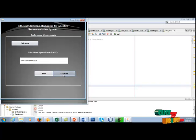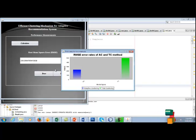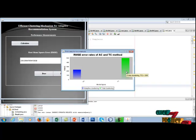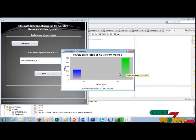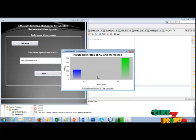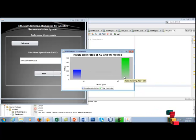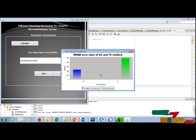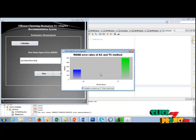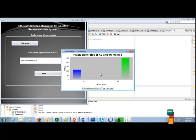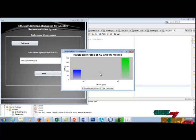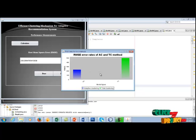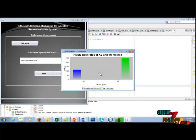The error rate of the adaptive clustering method is lesser than the total clustering method. Finally, the conclusion of the project is adaptive clustering method predicts rating results more efficiently than the total clustering method by comparing the amount of training data used to build predictive model for each method. Thank you.